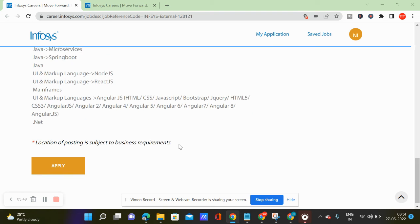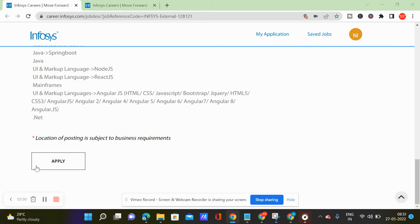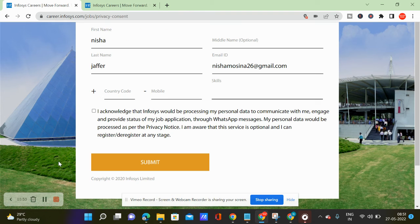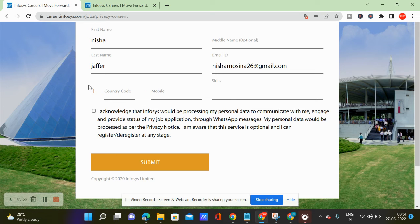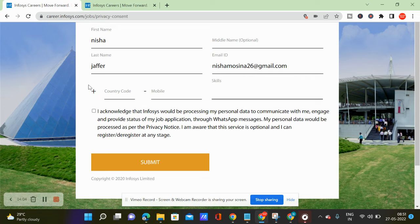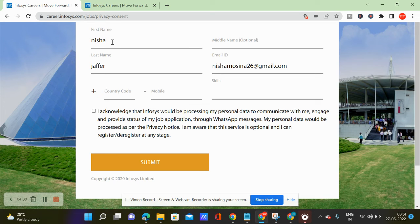So when you scroll down, you can apply. When you click apply, there is a login page. On the login page, you can sign in. Either you can use Google, Facebook, Twitter or any account, you can sign in.